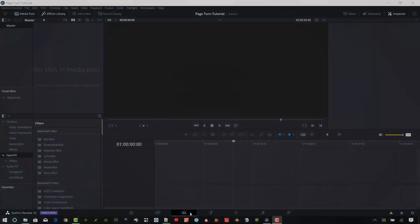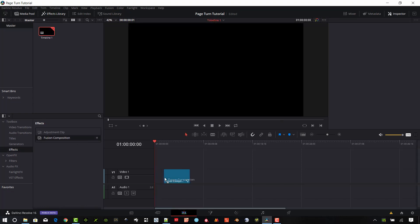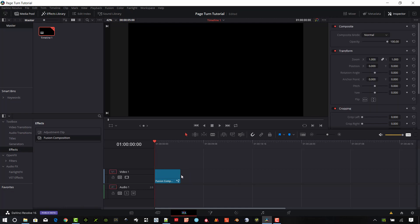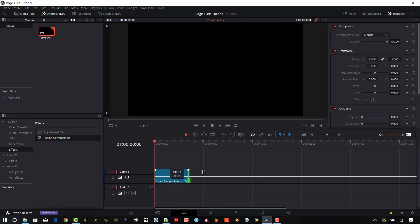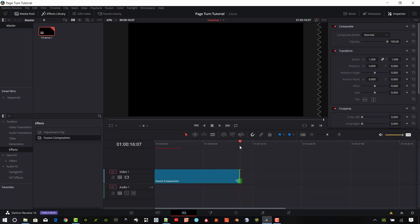We're going to start in the actual editing tab here in DaVinci Resolve. I want to go to the effects and drop a Fusion composition down into my timeline. I'm going to stretch that out to about 15 seconds, go ahead and select the Fusion composition, and then go into the Fusion tab.